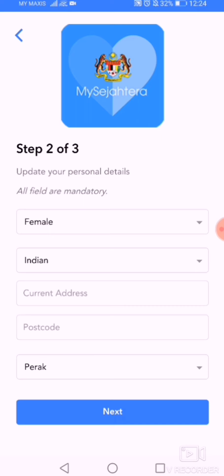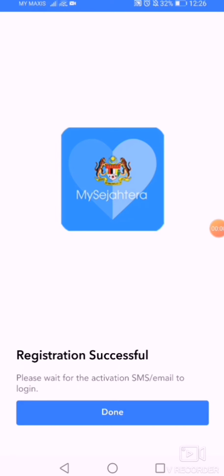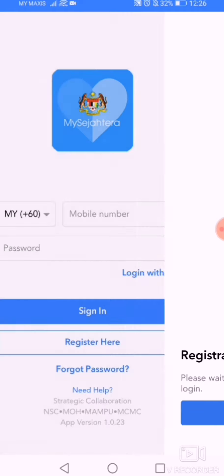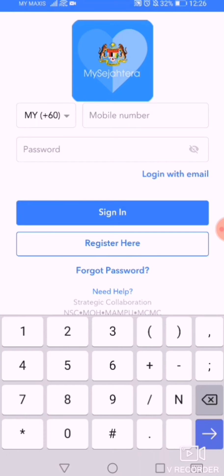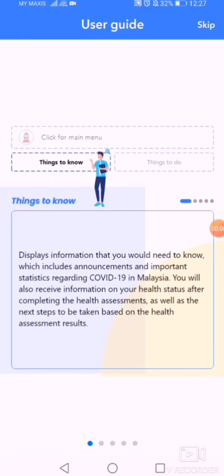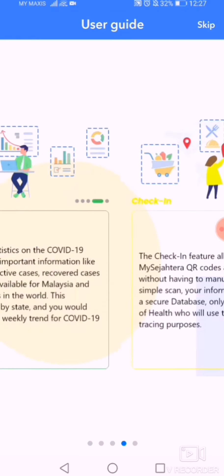After entering the OTP, go to this section — a prompt will appear and kindly fill in all your details. After completing everything, you will get a password and the registration will be fully done. A pop-up will appear with a confirmation prompt.